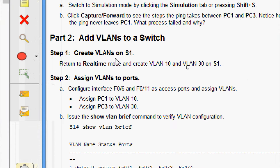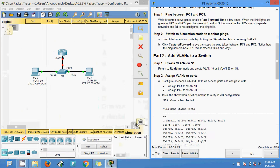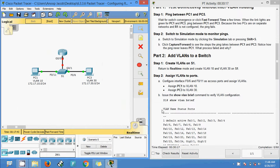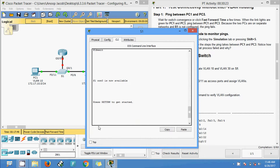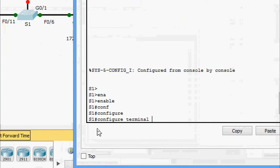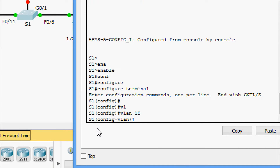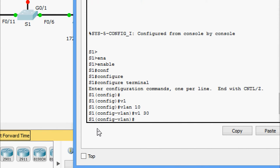Step 1: create VLANs on S1. Return to real-time mode and create VLAN 10 and VLAN 30 on S1. We will come to real-time mode, then go to S1, enter enable and configure terminal. Here we are going to create VLAN 10 and VLAN 30.